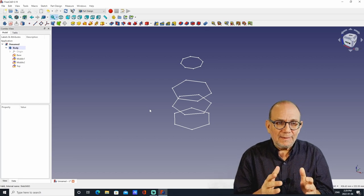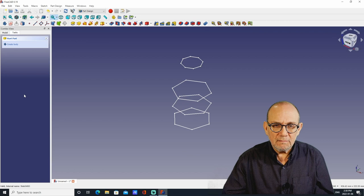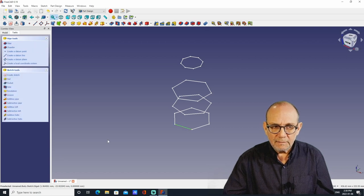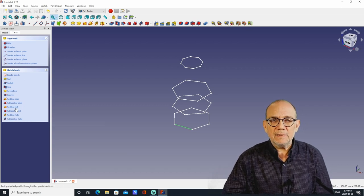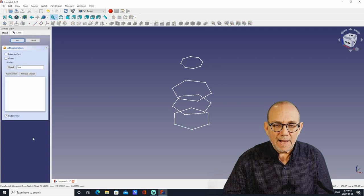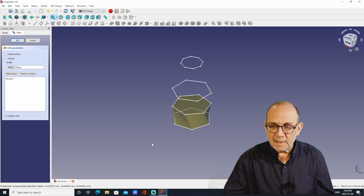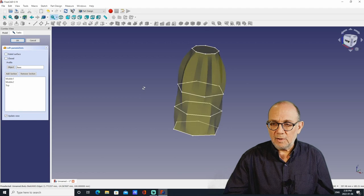Now we go to the magical part of actually creating a solid vase. Click the Tasks tab, then click on the first bottom sketch. This opens up a bunch of tools — the one we're interested in is the Additive Loft tool. Click on it, then click Add Section and select each successive sketch in order. After adding all four sections, we now have something that looks like a vase.